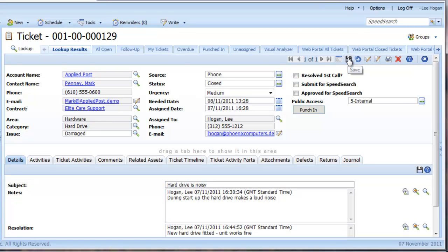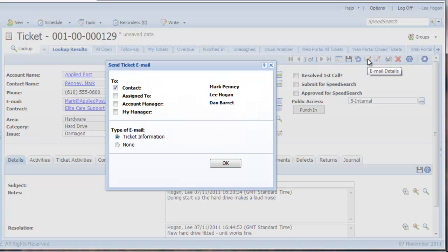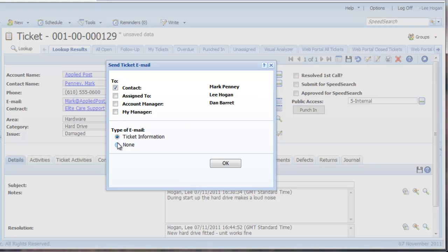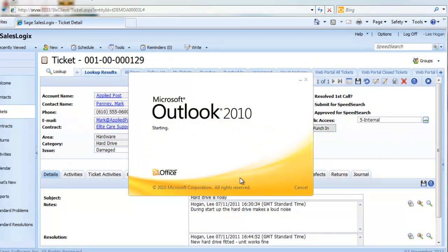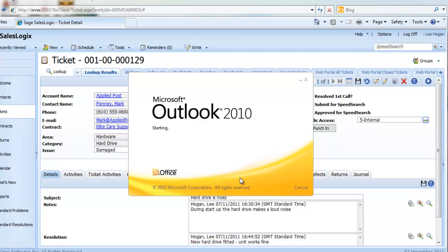We now want to send an email confirmation to the customer. Click on the email button and specify who you would like the email to go to and whether or not it should include the ticket information. Click OK.